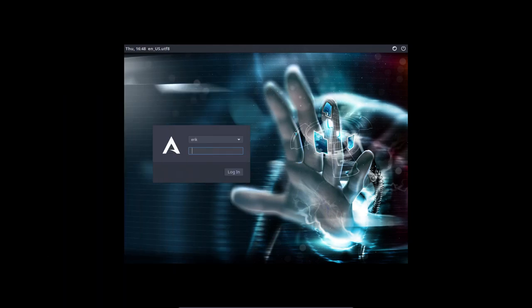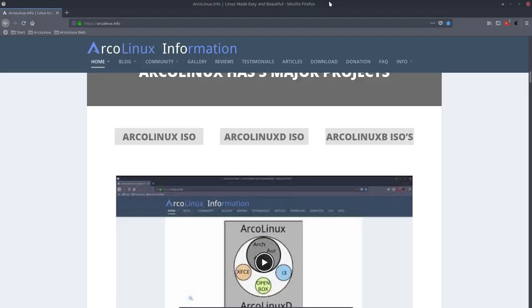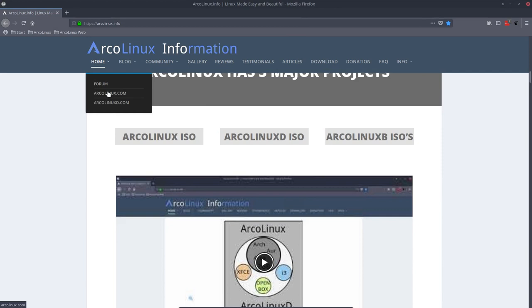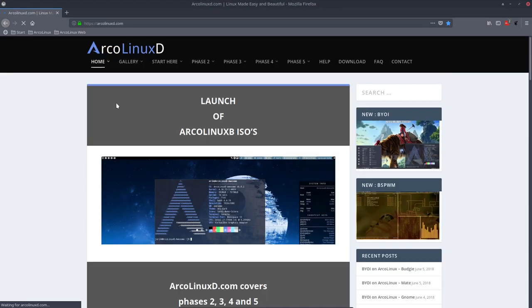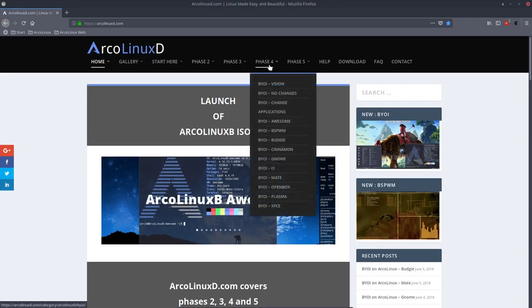So we're talking about the B in this time. This is an ISO that's built yourself so you can make your own ARKLinux version and it's all in here in phase four.